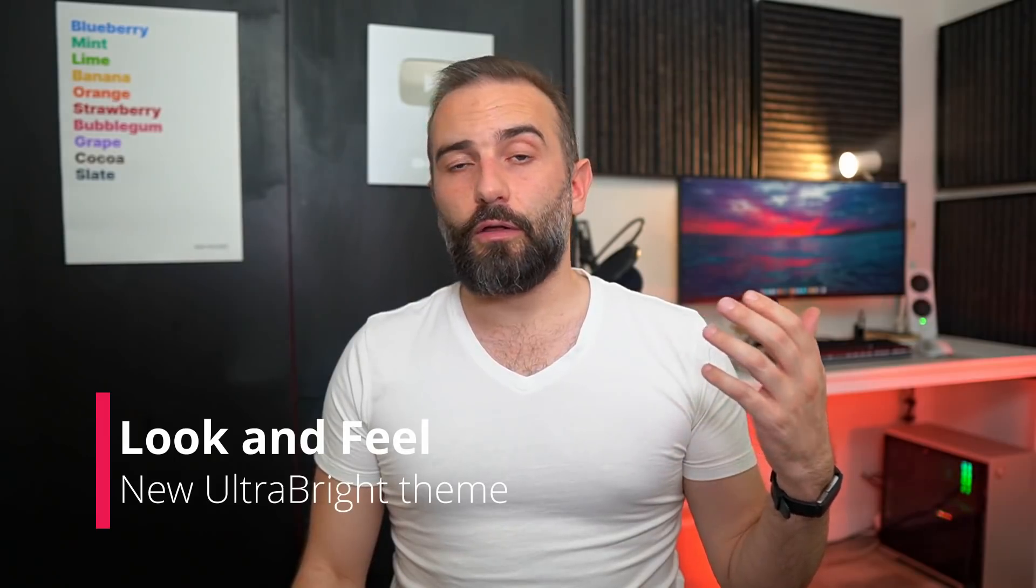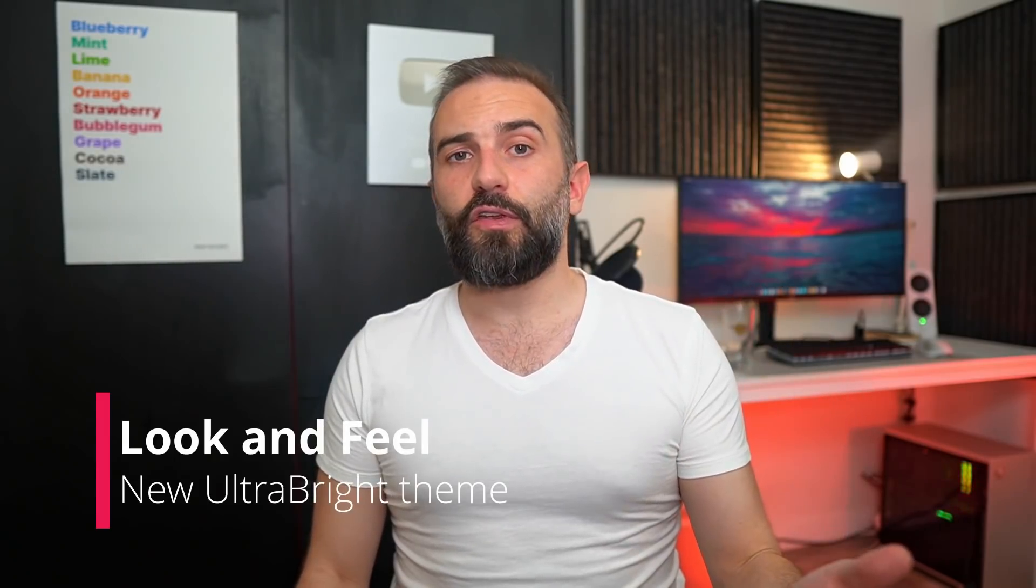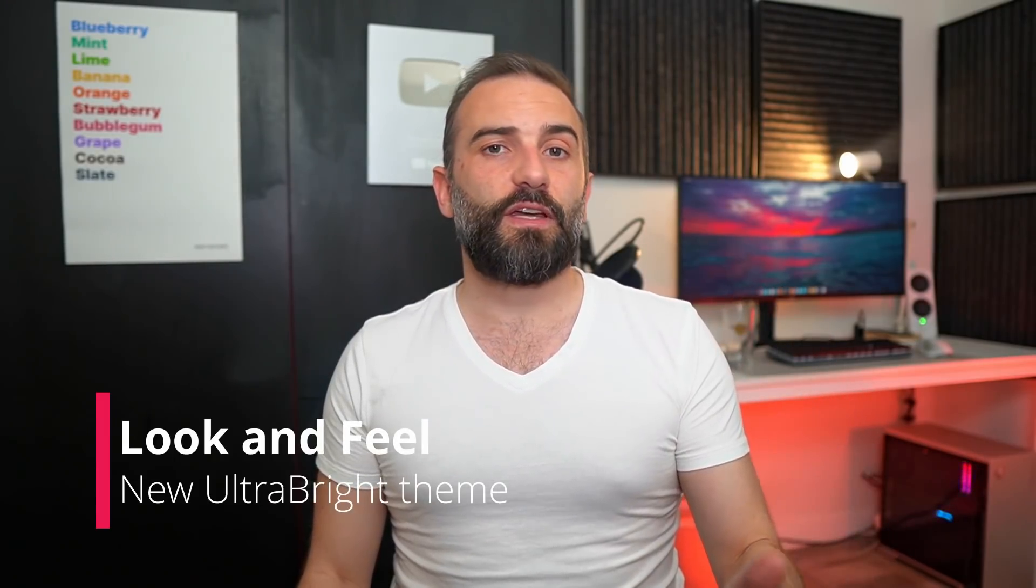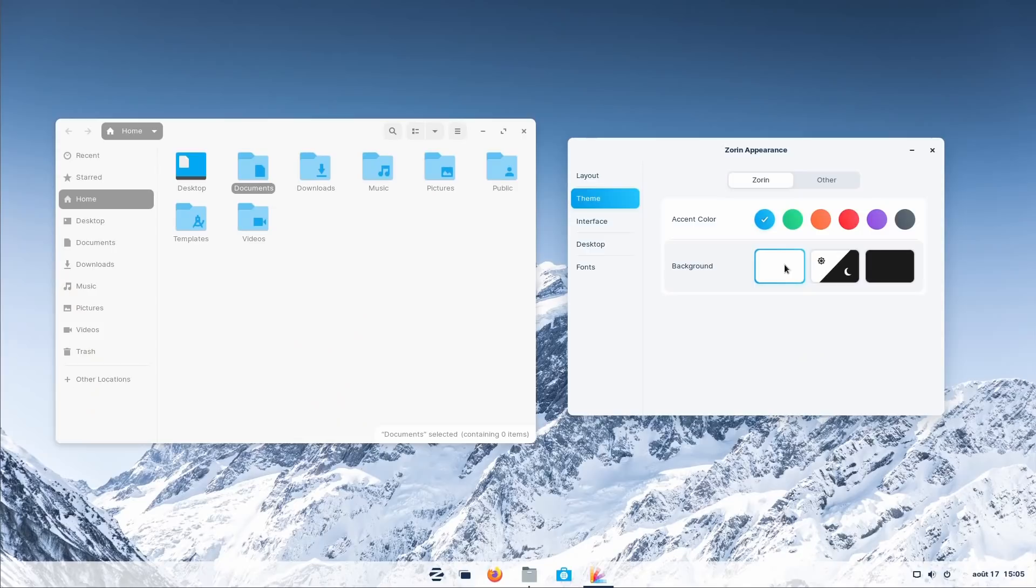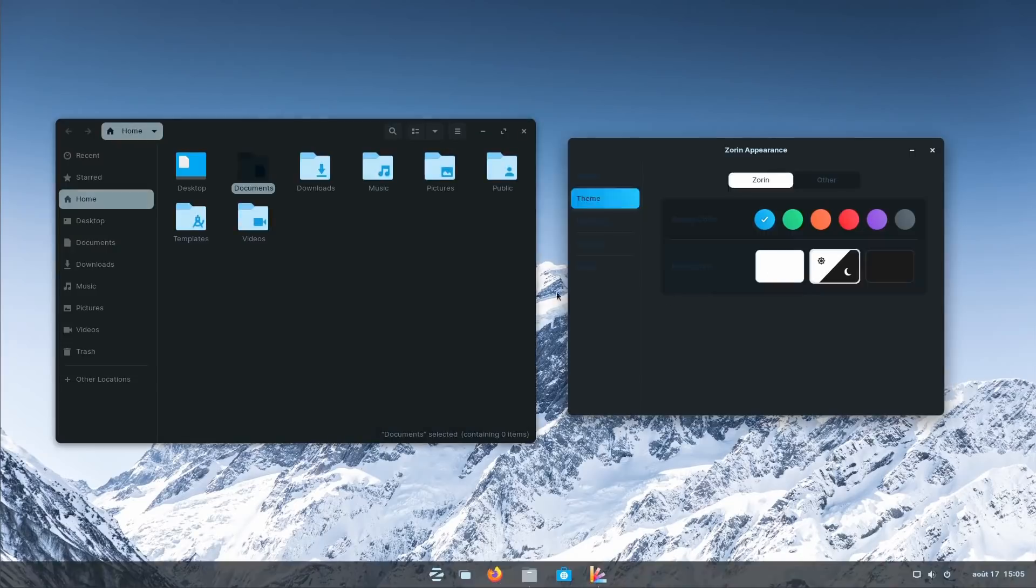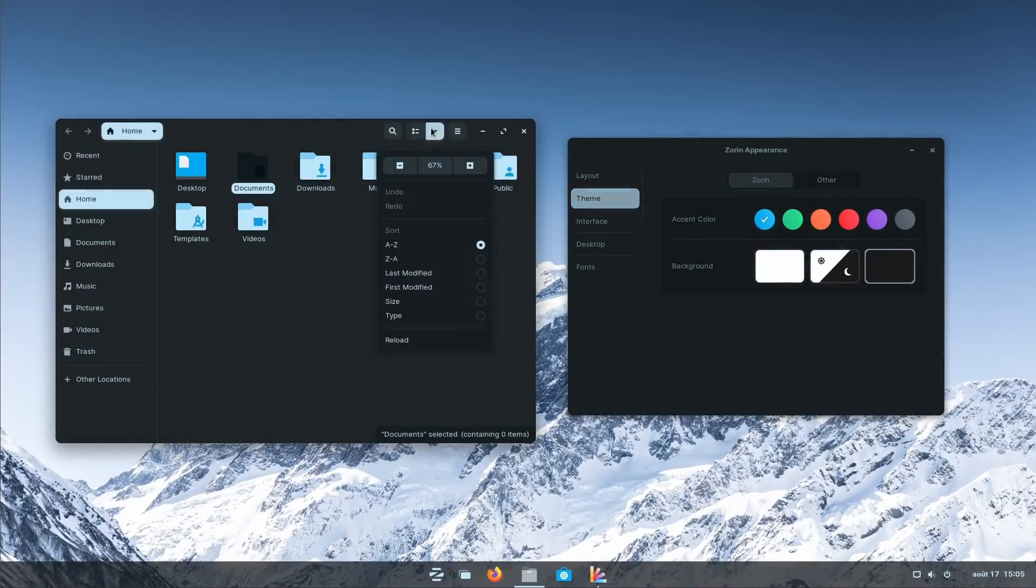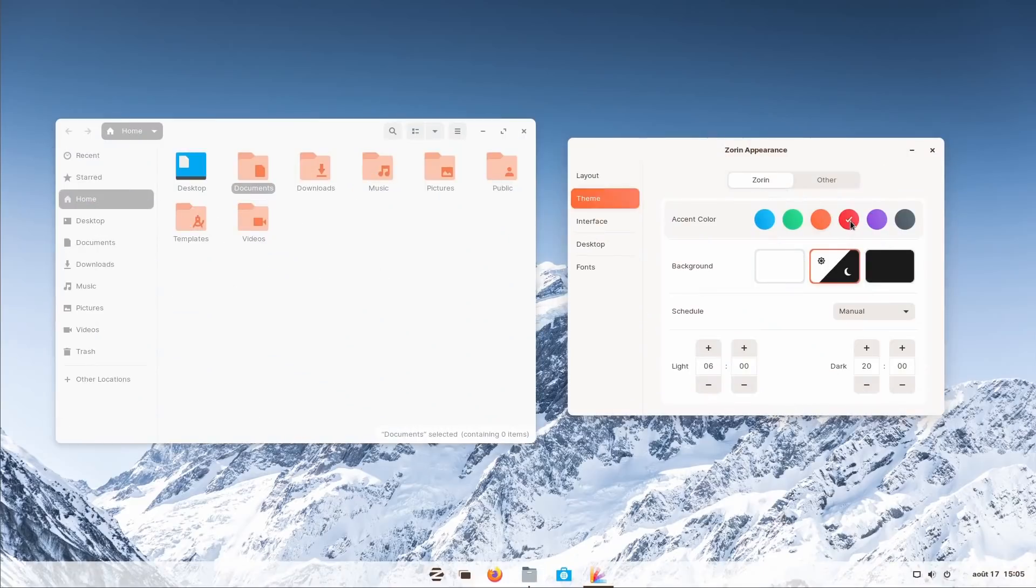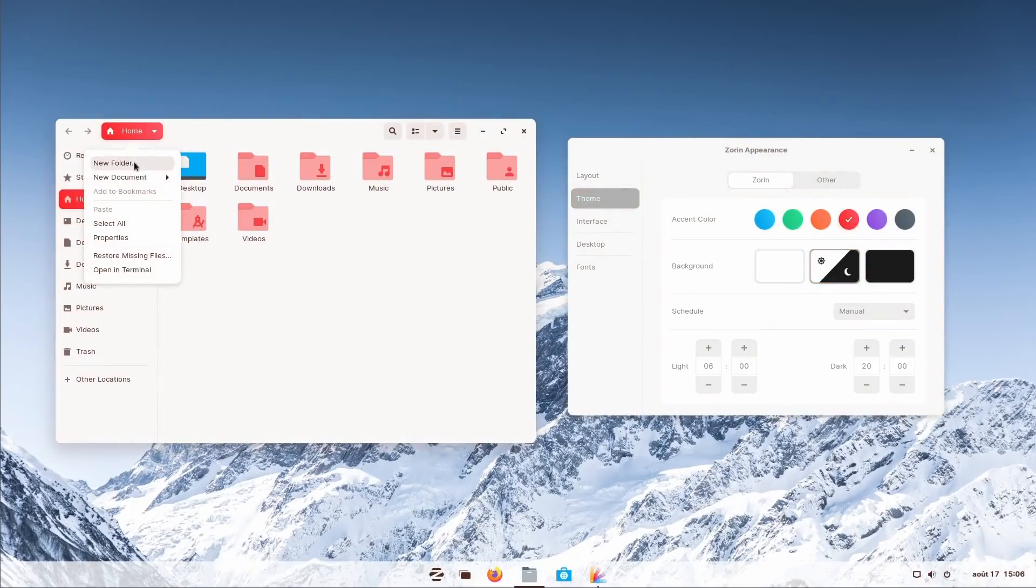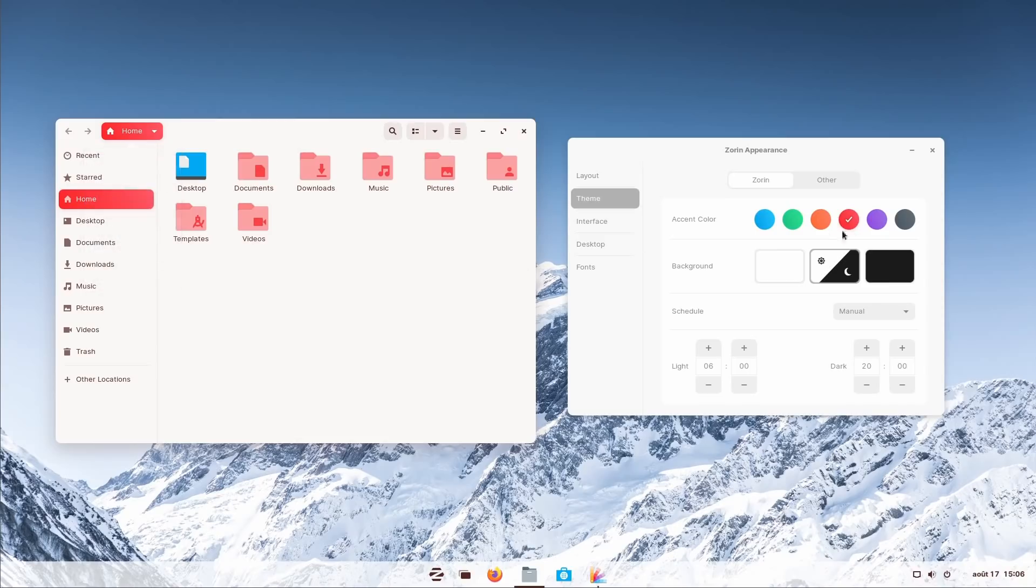Now while we are on the Zorin Appearance app, let's take a look at the look and feel. Zorin still lets you change between a dark or light theme with a few accent colors to make it more personal. These aren't as numerous as what Elementary OS 6 offers, and there is no option to take the main color from your wallpaper.